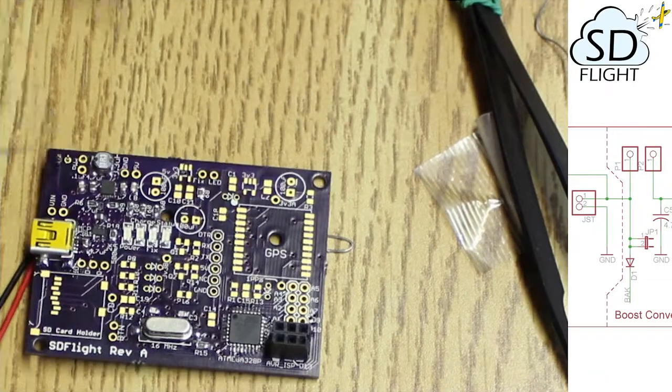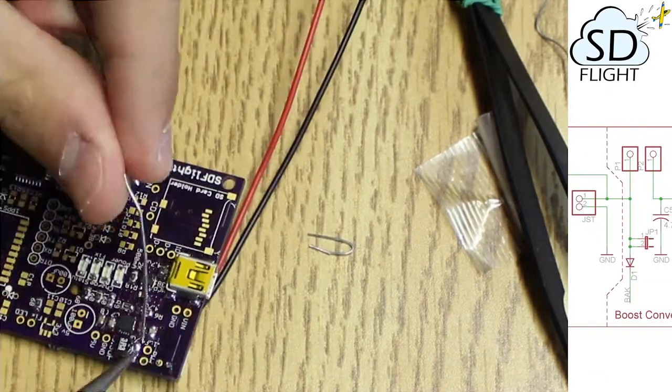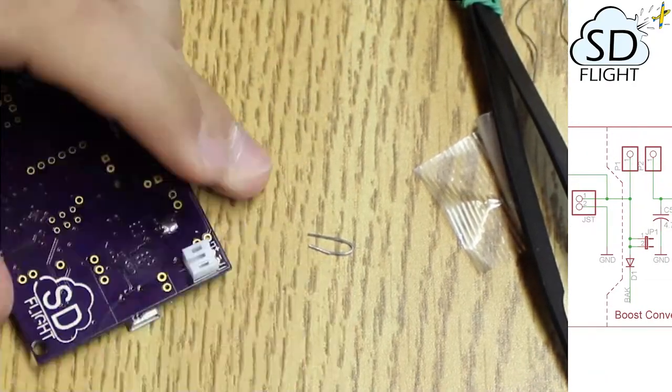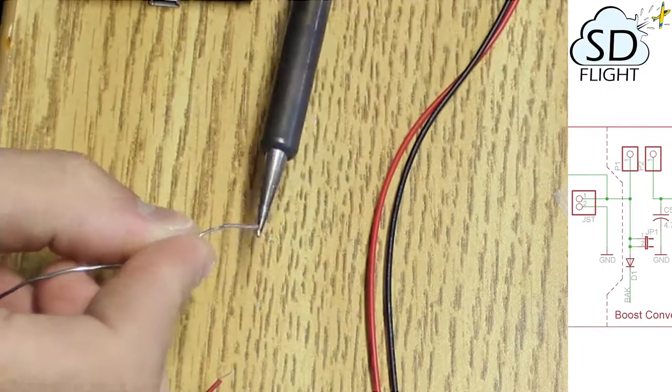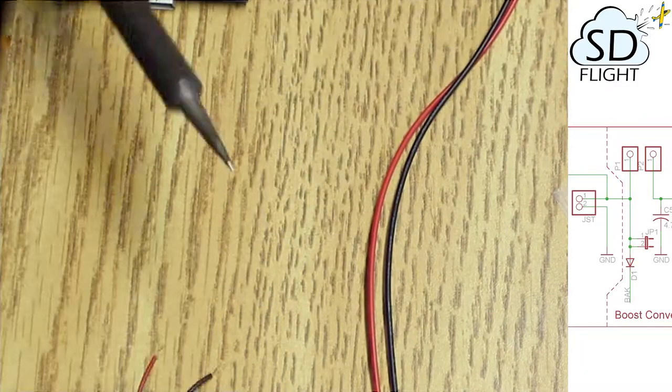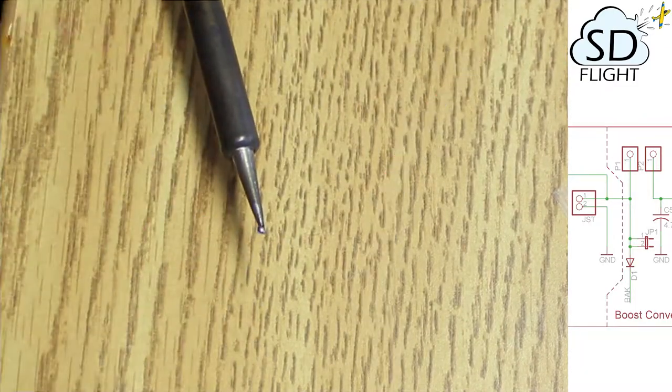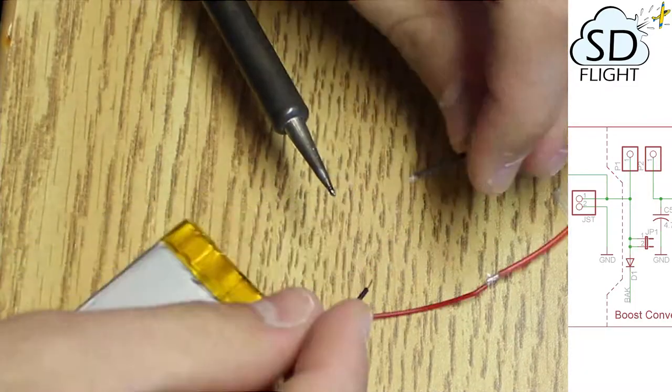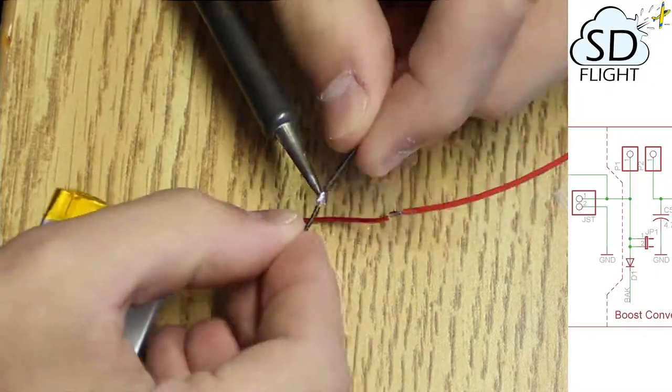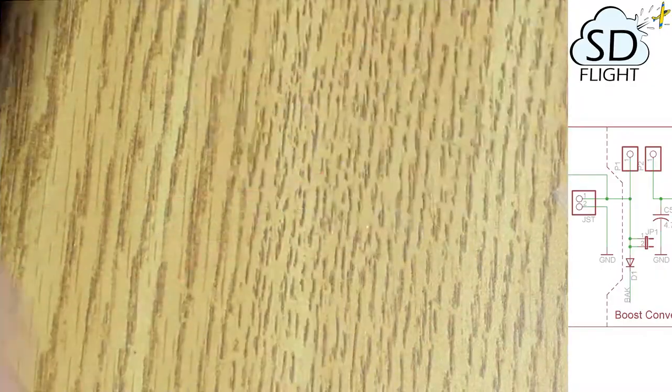We're going to be putting on the GPS, the SD card slot, and the different logic level conversions that need to happen to make these parts work together.